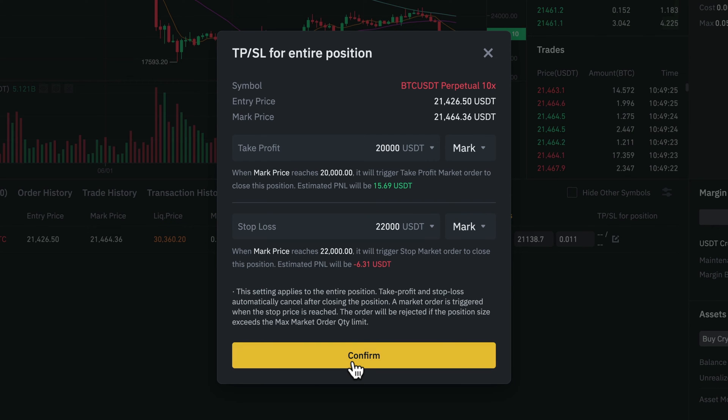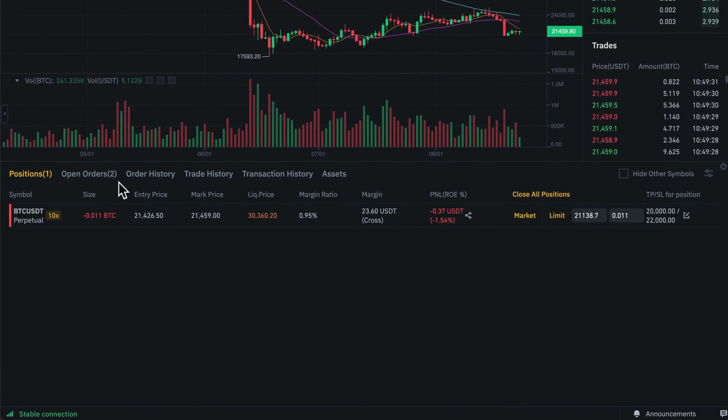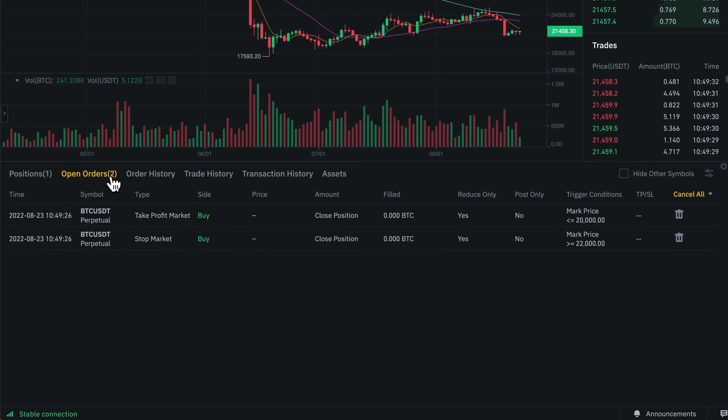When we click on confirm, we can now see both the take profit and stop loss order in the open orders tab.